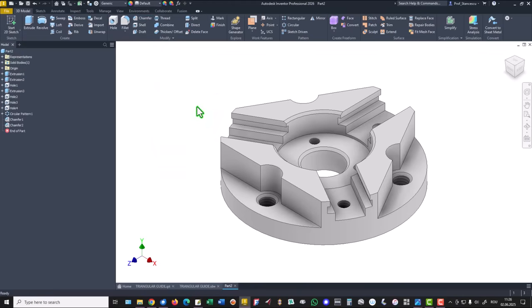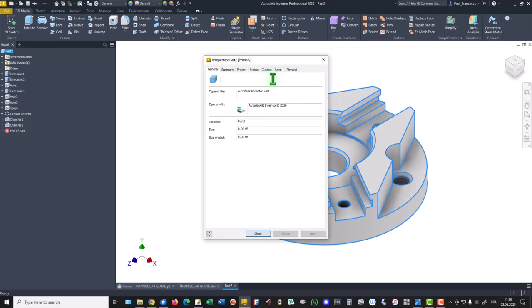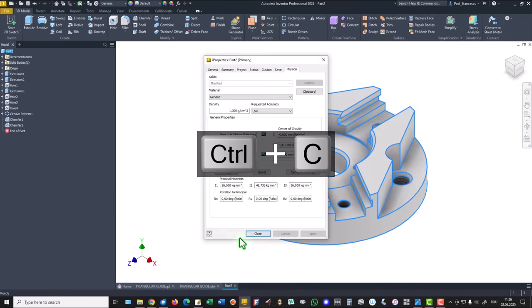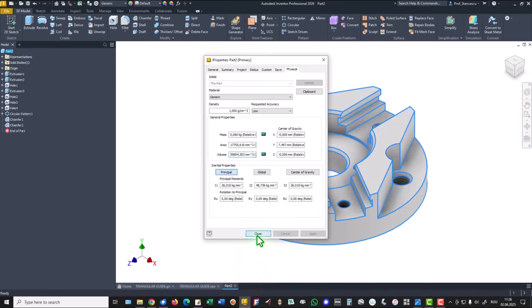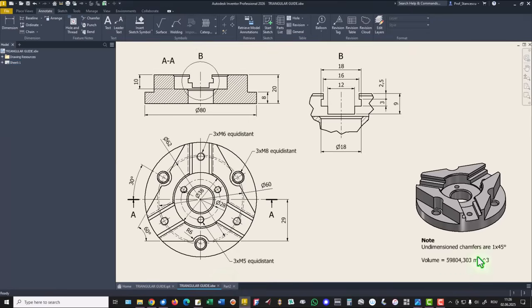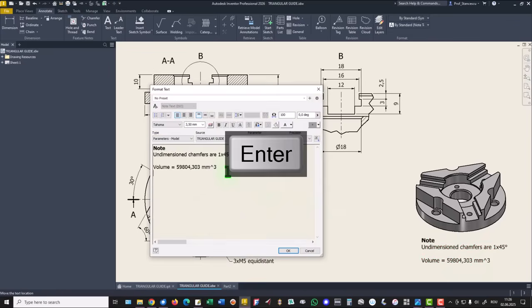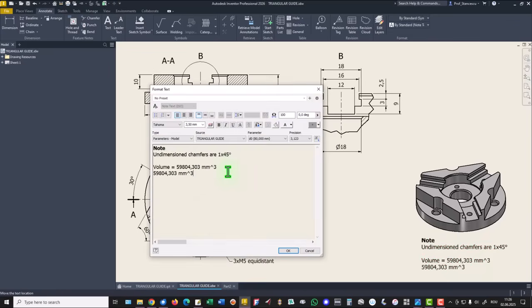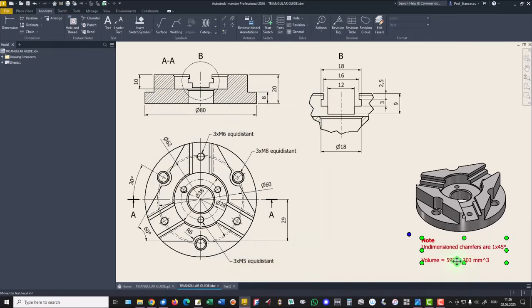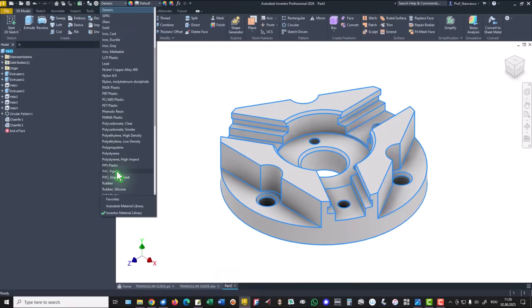Now let's see what is the volume. I properties, physical, update, we select this, copy, and the drawing, double click, let's see what is the new value. The new value is identical with the previous one. We cancel because we keep this value.